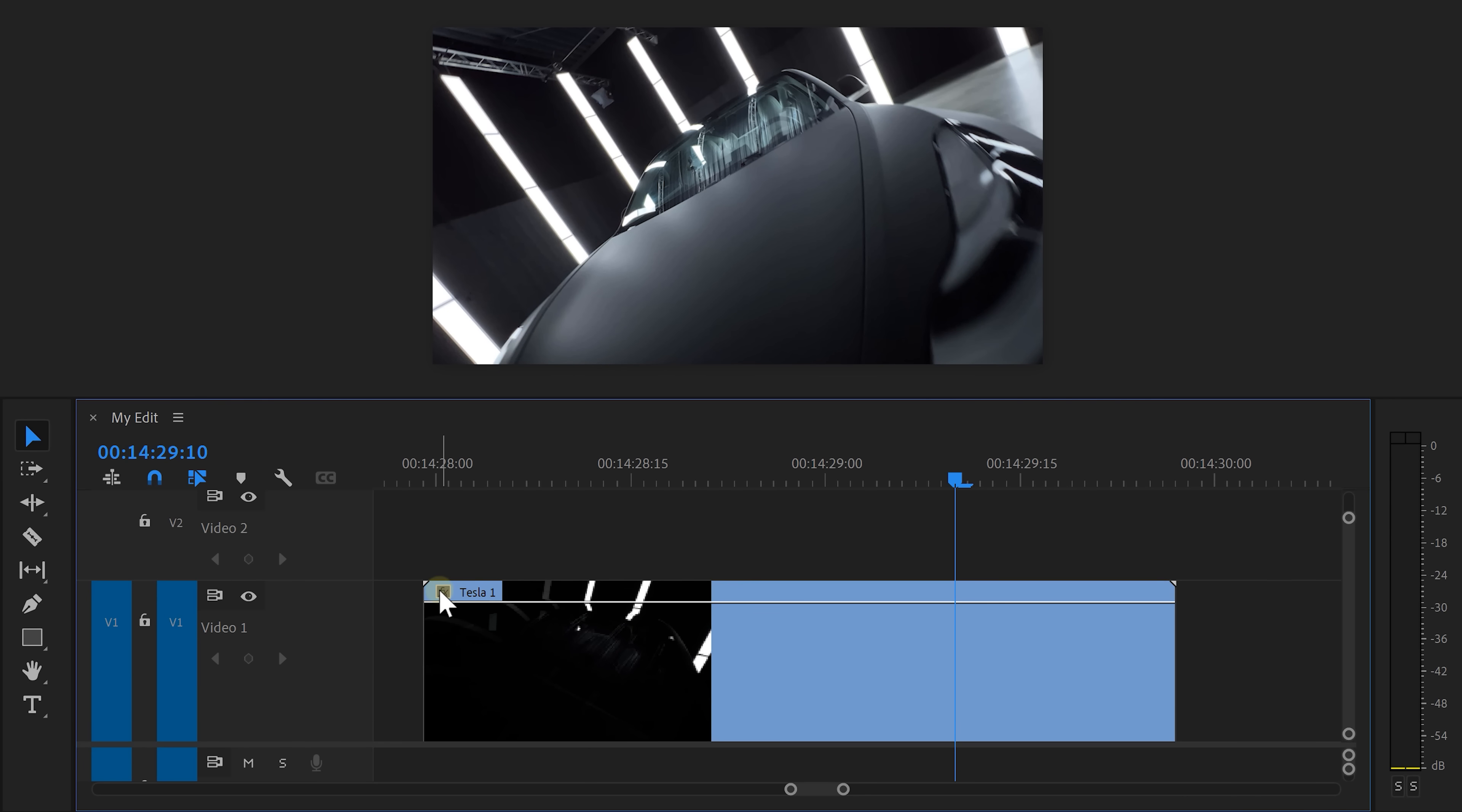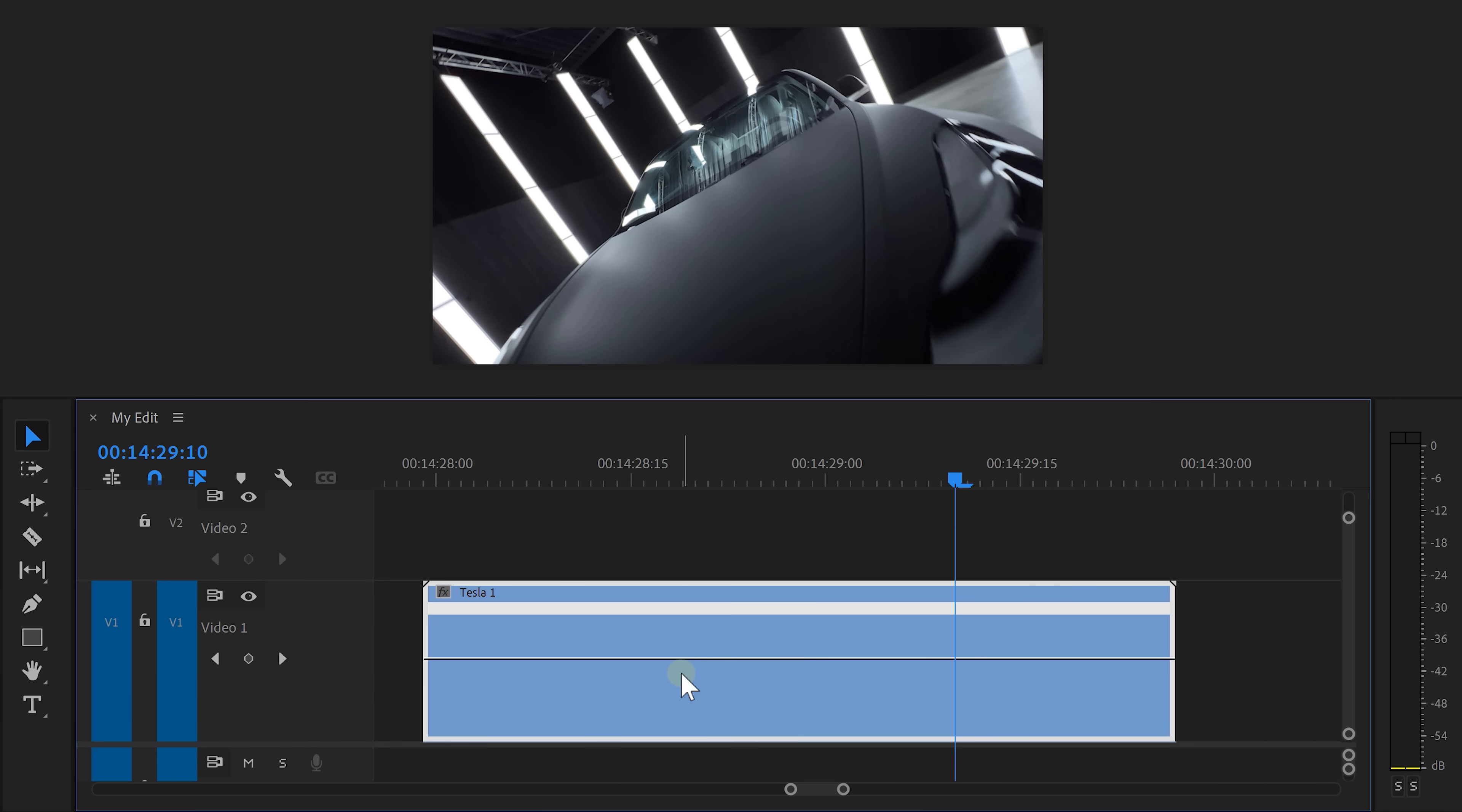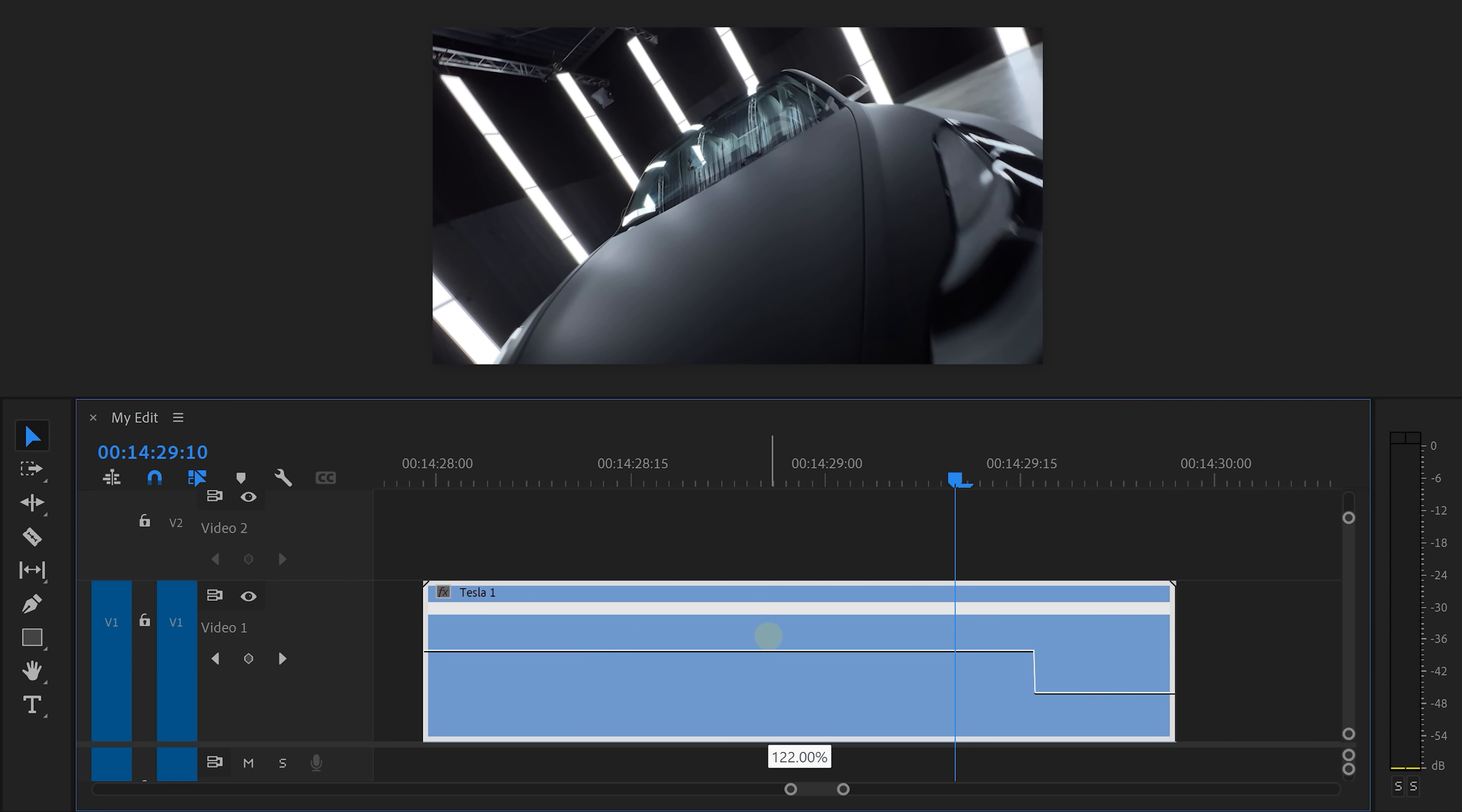First, right click the small effects icon on the first clip, then go to time remapping and then speed. This will create a time curve that we can adjust. To adjust the speed of the clip, drag the line up or down.